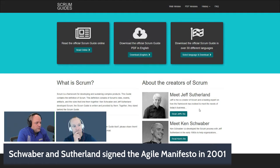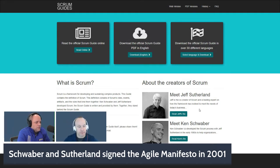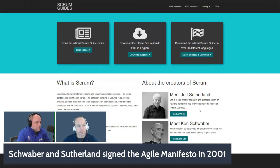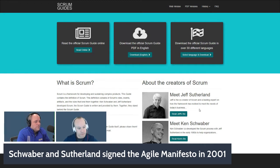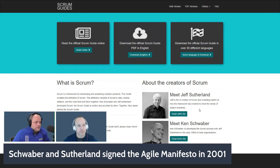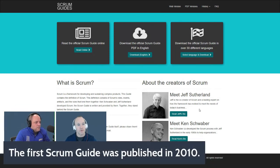A few years later, Ken and Jeff signed the Agile Manifesto. In 2001, 17 agilists and developers got together at Snowbird — a ski resort in Utah — and created the four values and twelve principles of Agile. Ken and Jeff are two signatories of that manifesto, so the co-creators of Scrum also signed the Agile Manifesto.